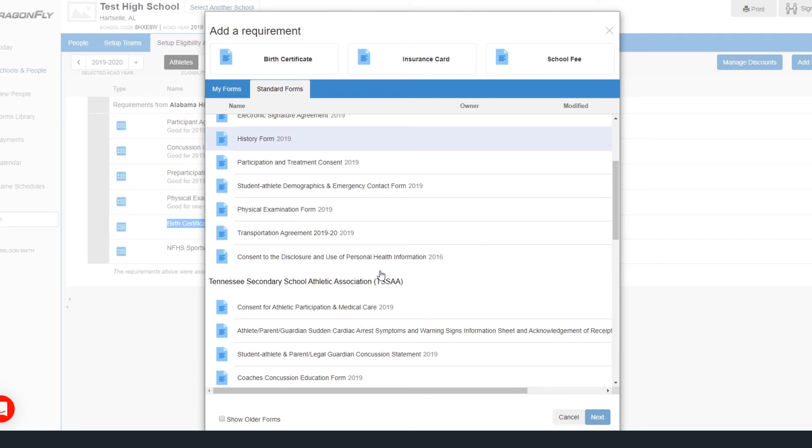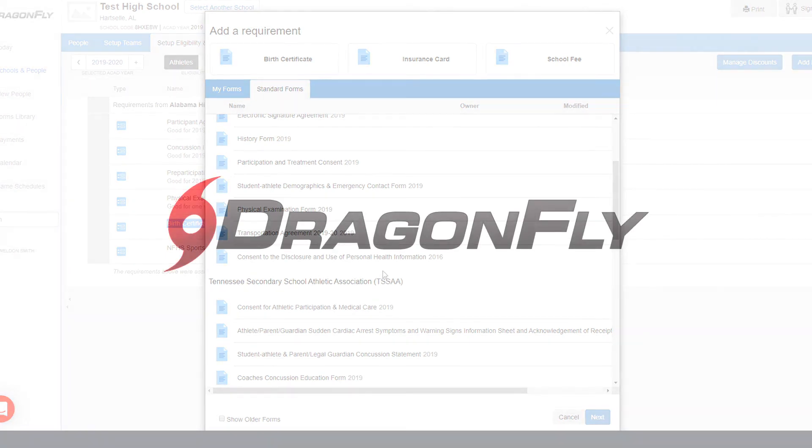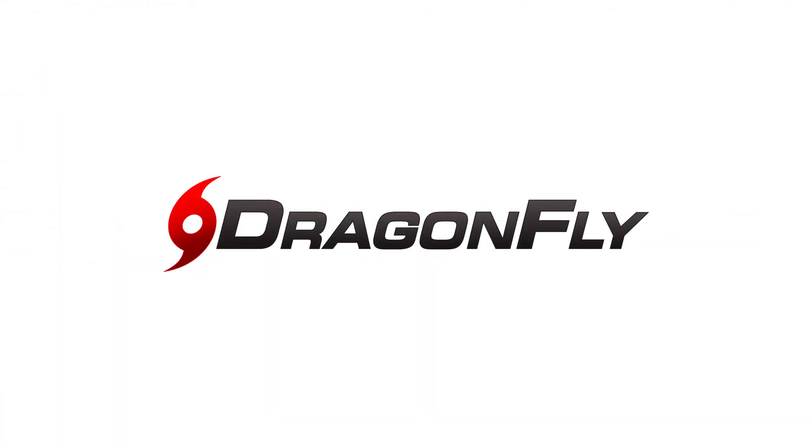What if you have a custom or a team-specific form to assign to your students? Check out the next video to learn how to do this in Dragonfly's Custom Form Builder.